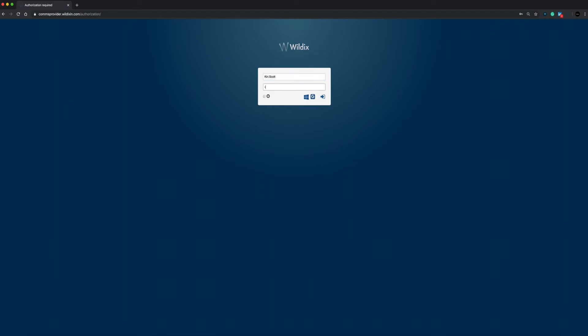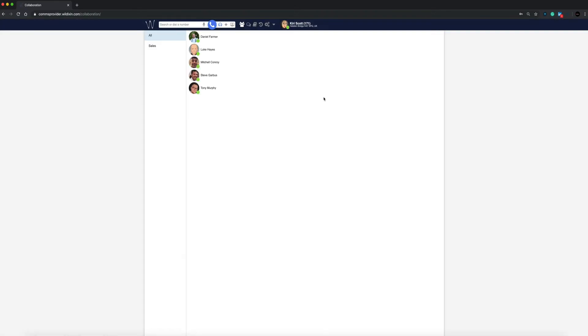The first time you access Wildits Collaboration you will receive prompts from the browser requesting access to your microphone and location. Allow the access. You can always change these settings later via the padlock in the URL bar.